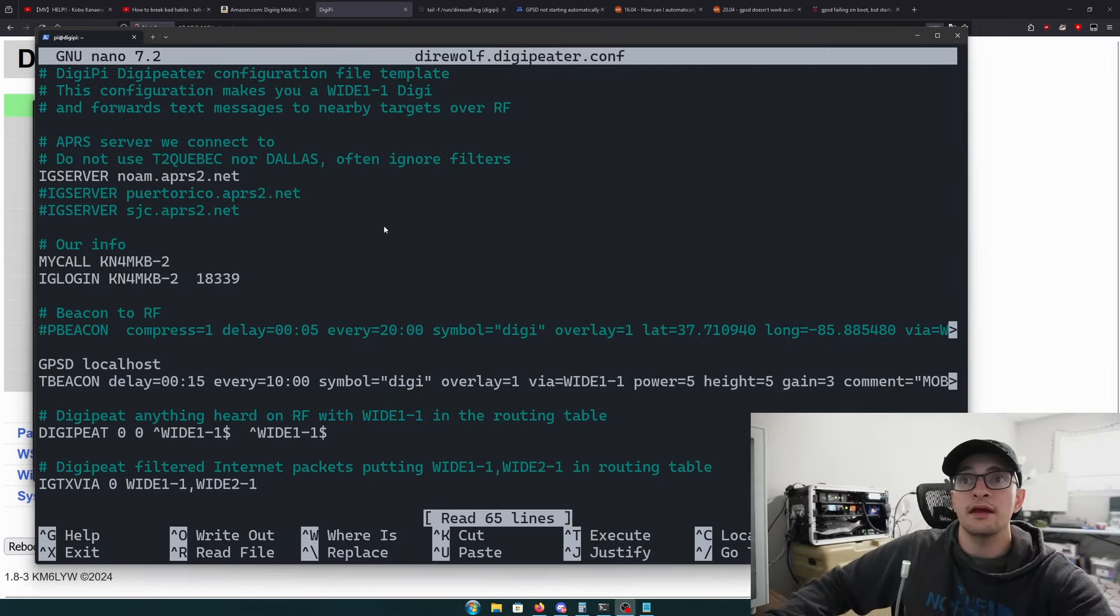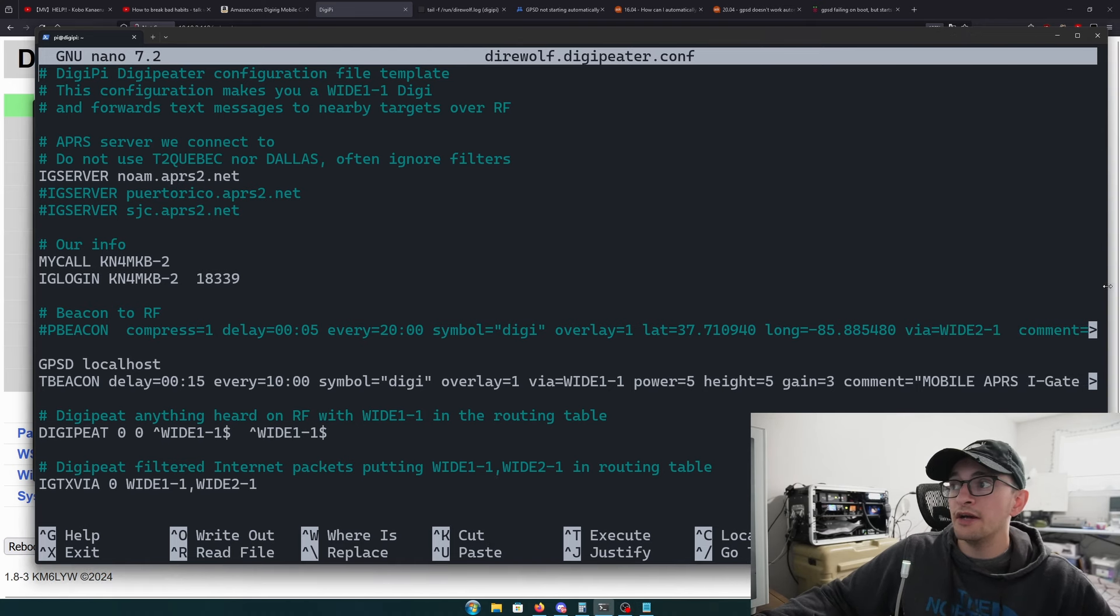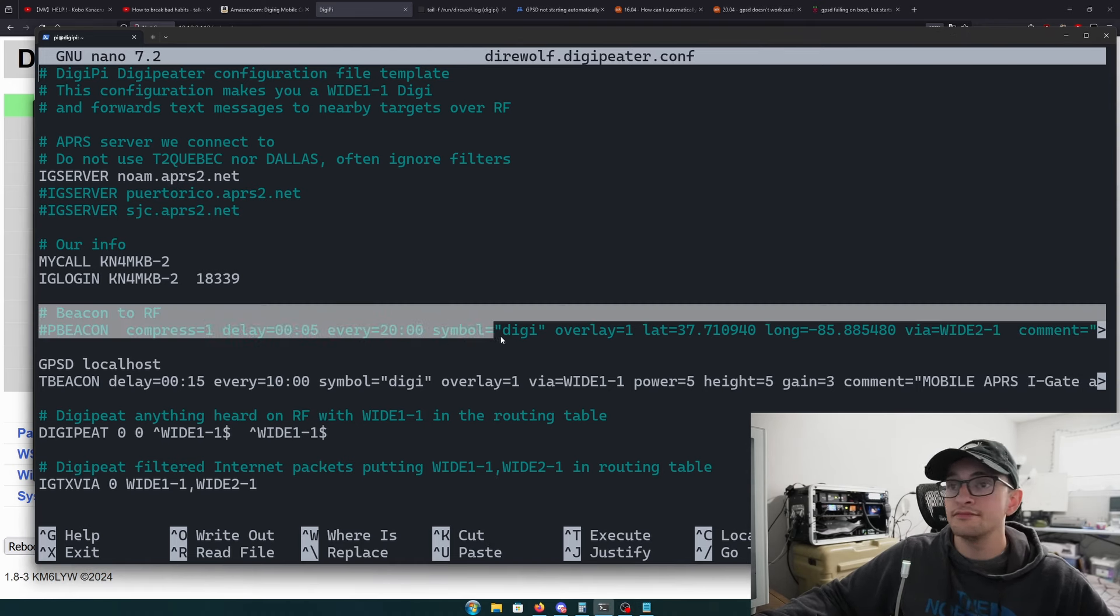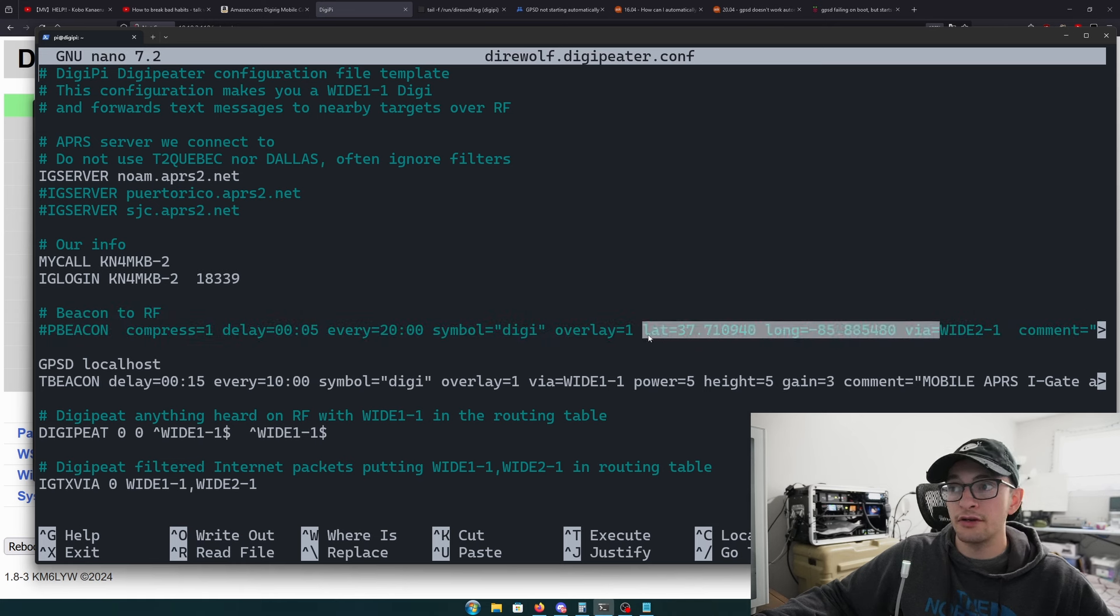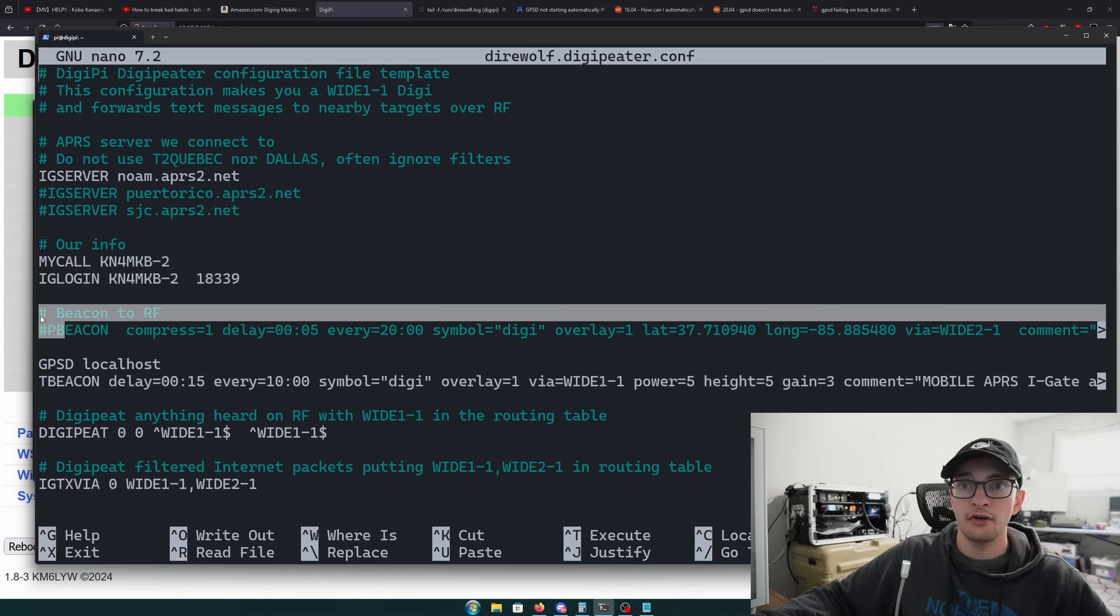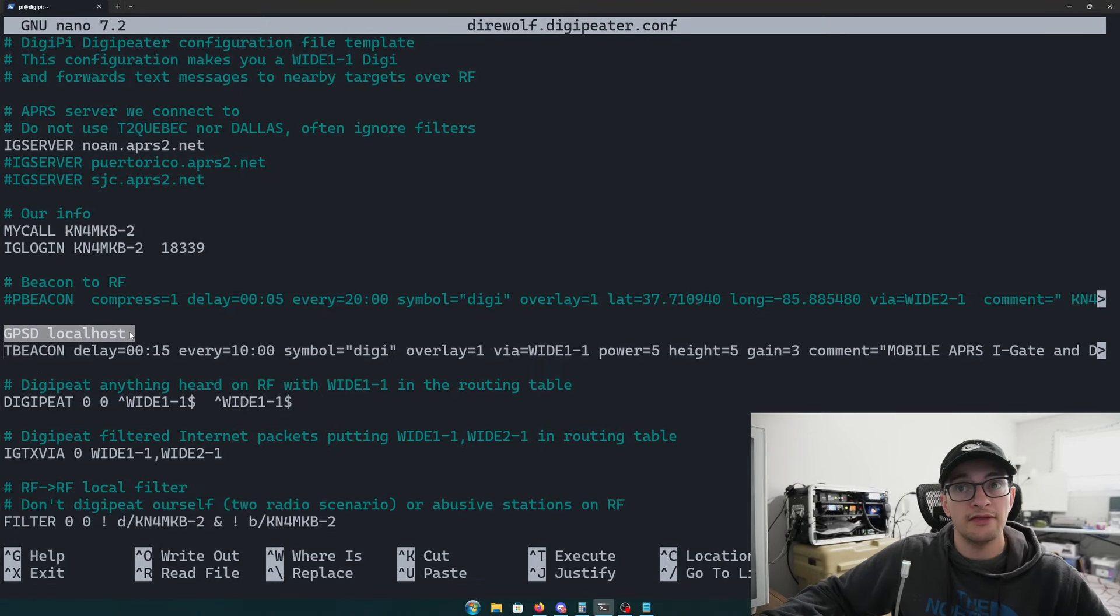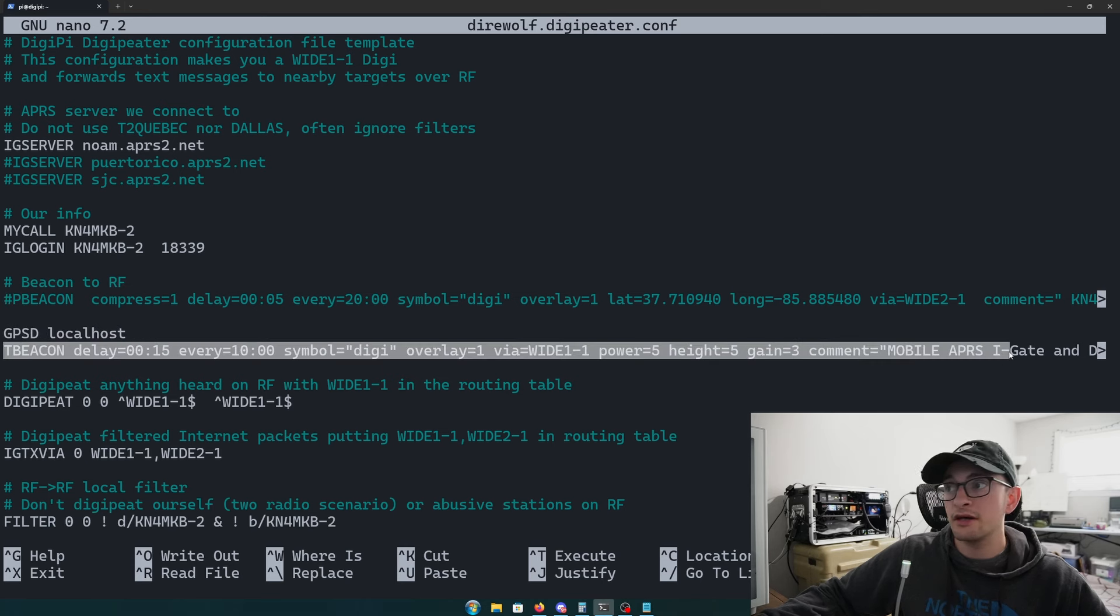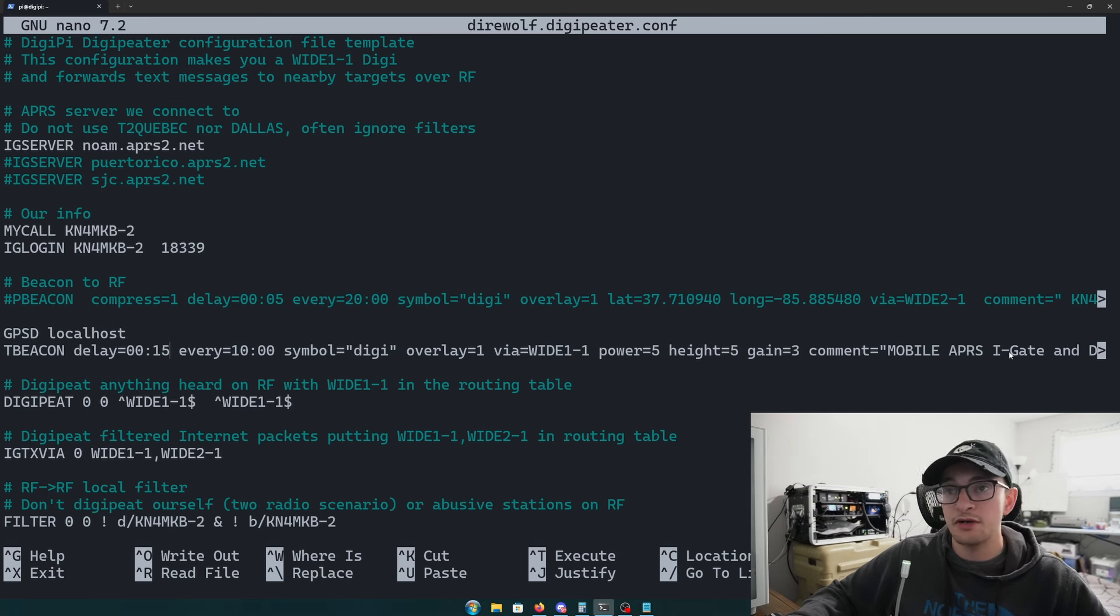By default, DigiPi has this beacon to RF as a position beacon, but it's a hard-coded latitude and longitude, so you'll need to comment that out. You need to add gpsd localhost, and then we're adding this tbeacon line.